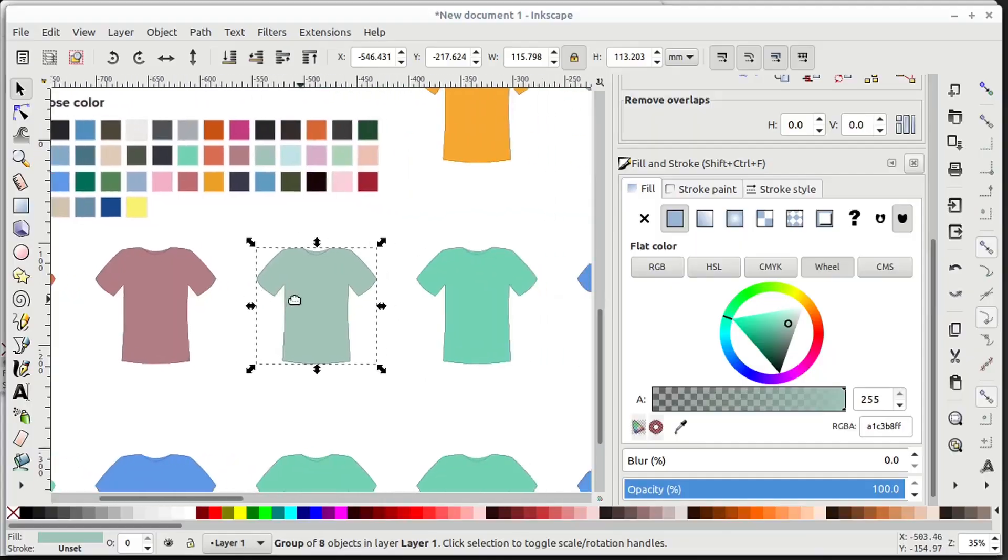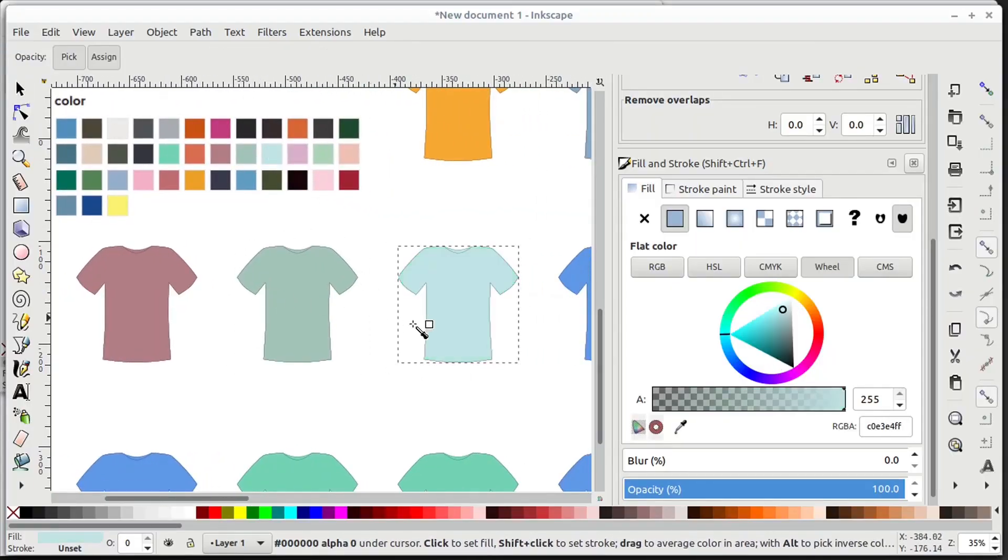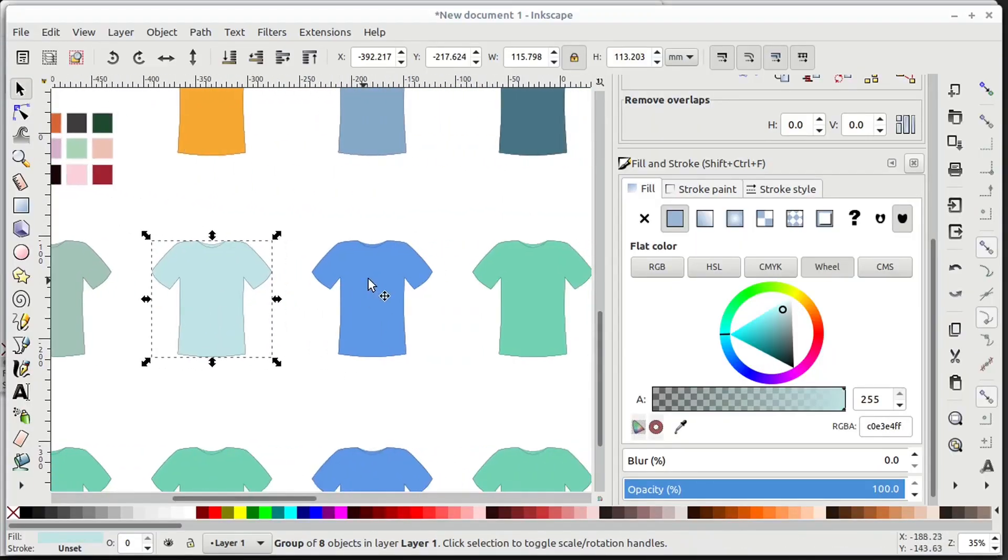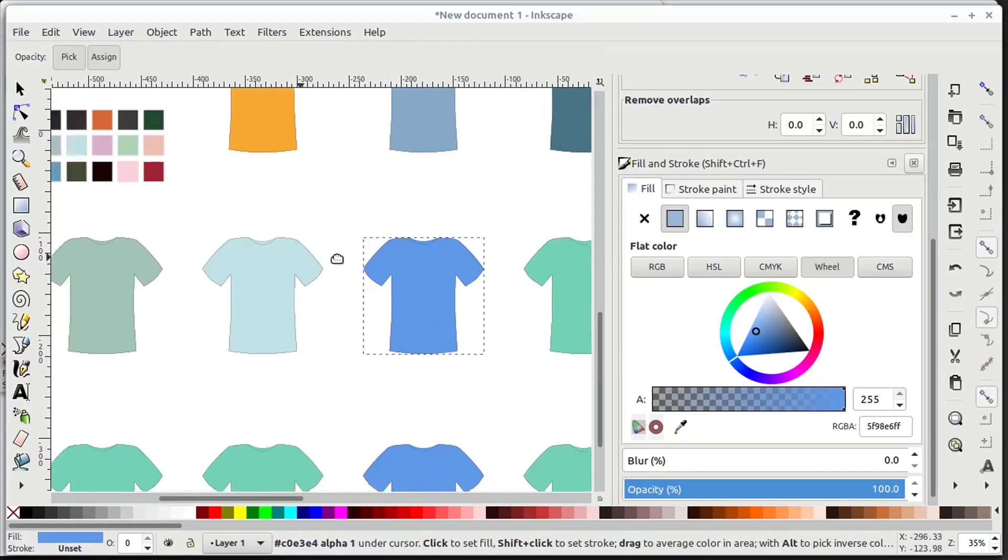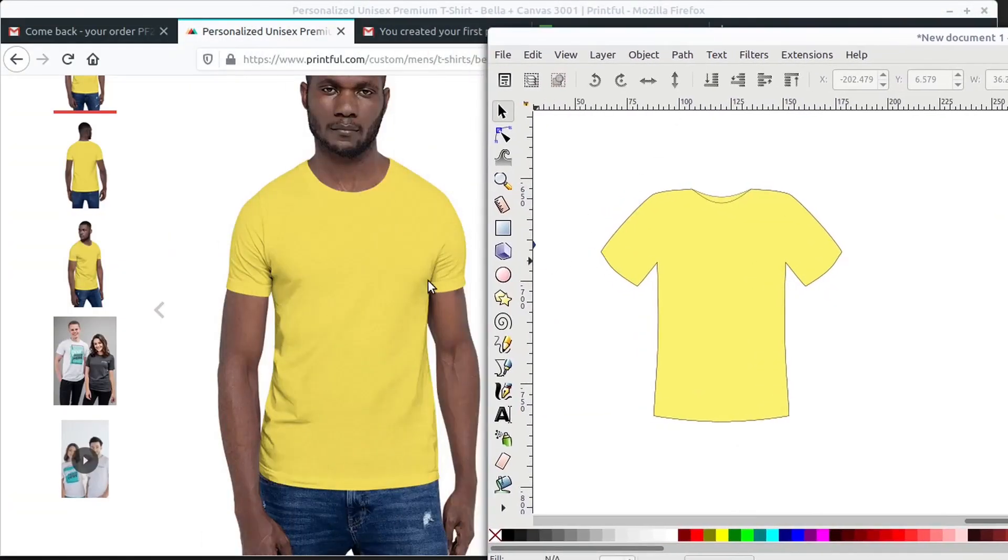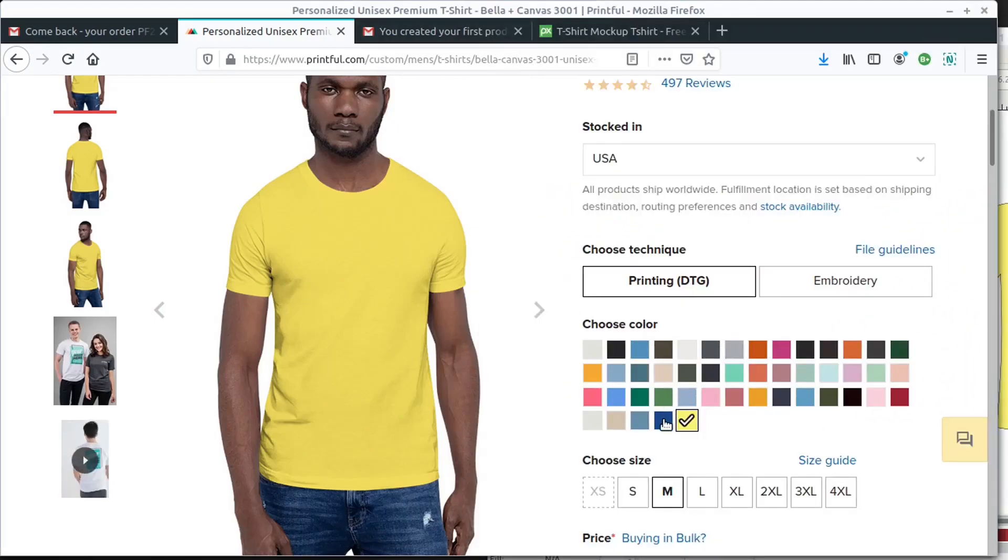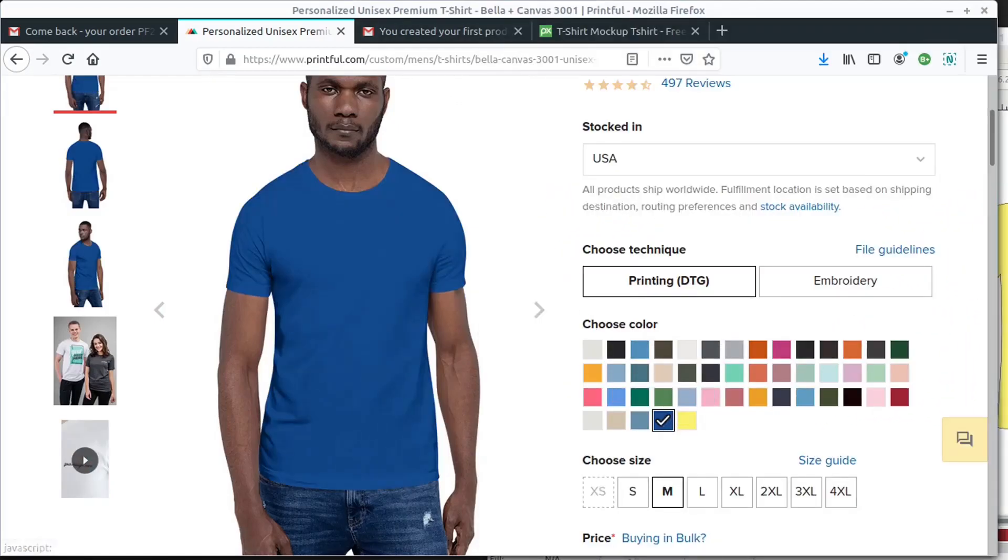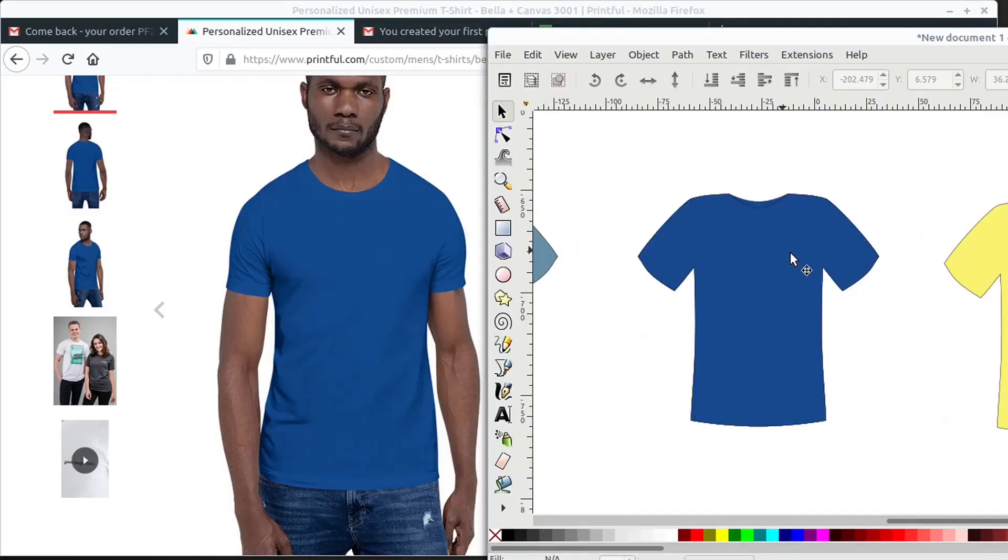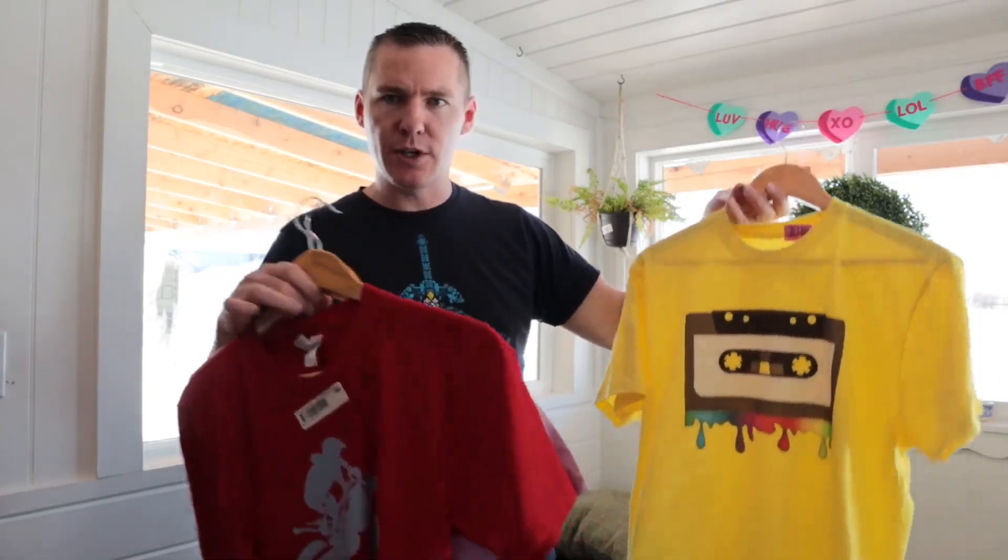We'll hop over to the screencast on the computer and show you how I interfaced between these different websites, how I knew what the shirt colors would look like, and how I designed them in Inkscape and got that artwork onto Teespring and Printful. But before I do that, I wanted to show you what these shirts look like. They're all mediums.